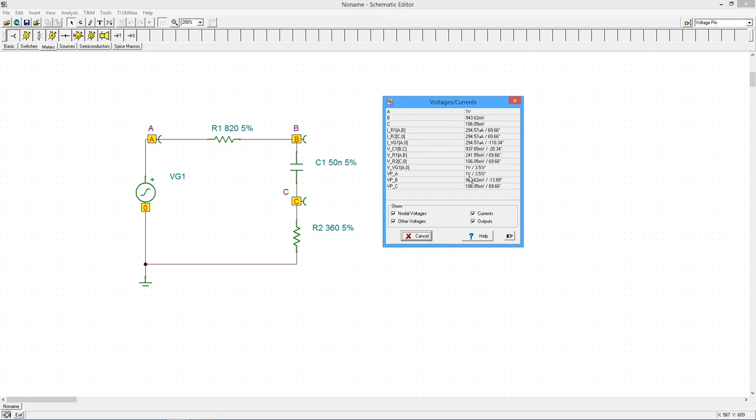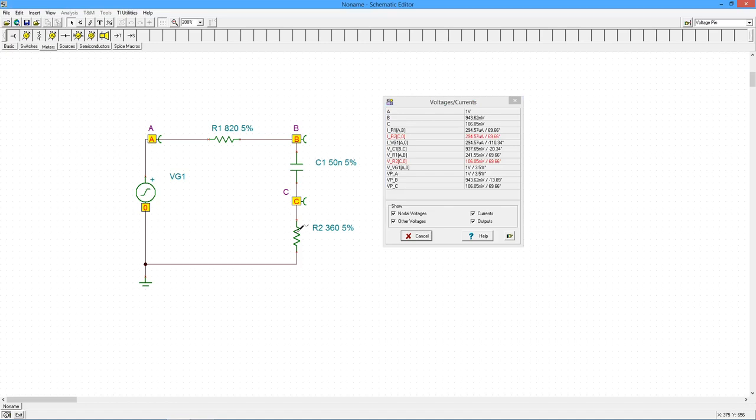Once again, a window pops up. This time, the voltage and current for each component are displayed along with the associated phase angles. If you click on a node or on a component, the corresponding values will be highlighted in the window.